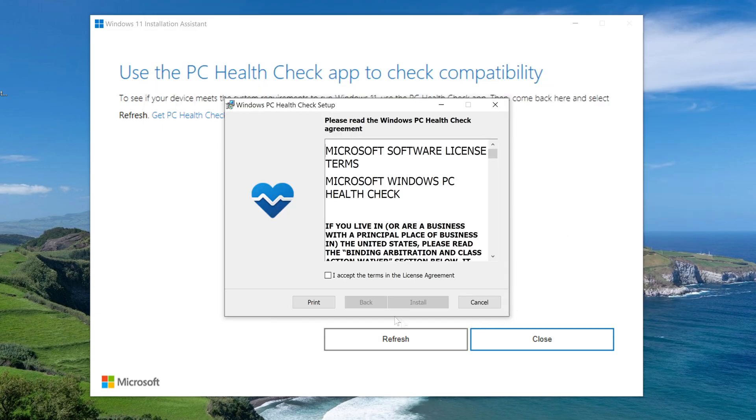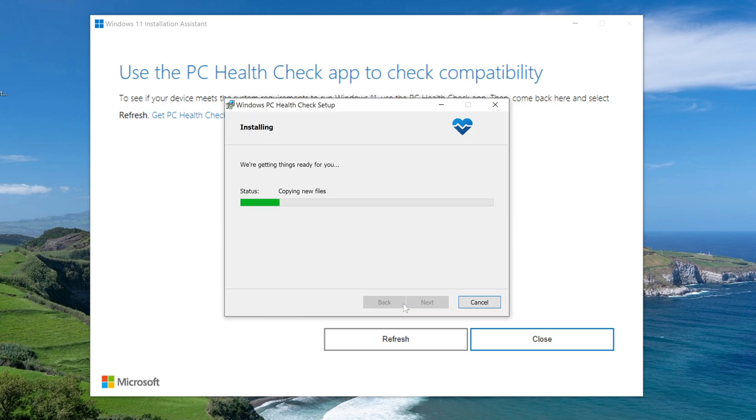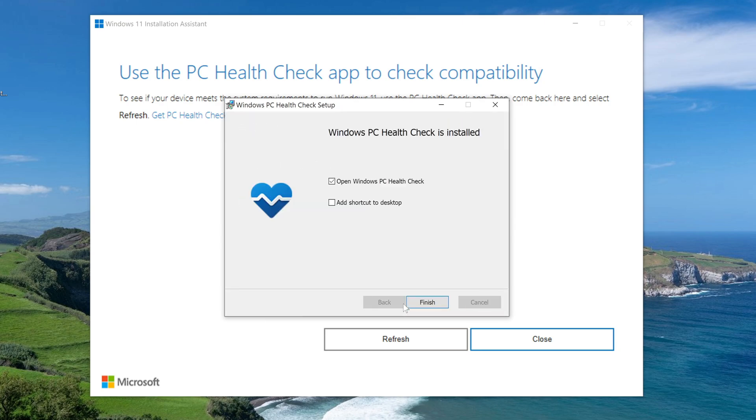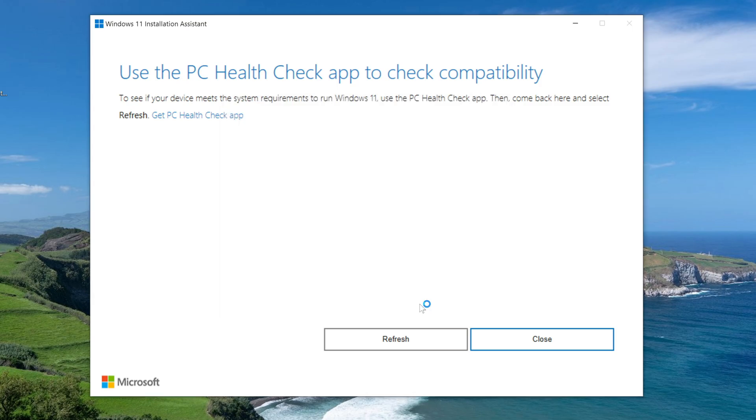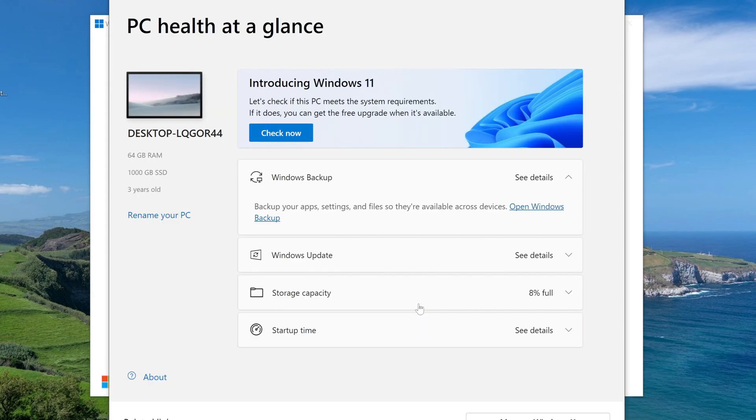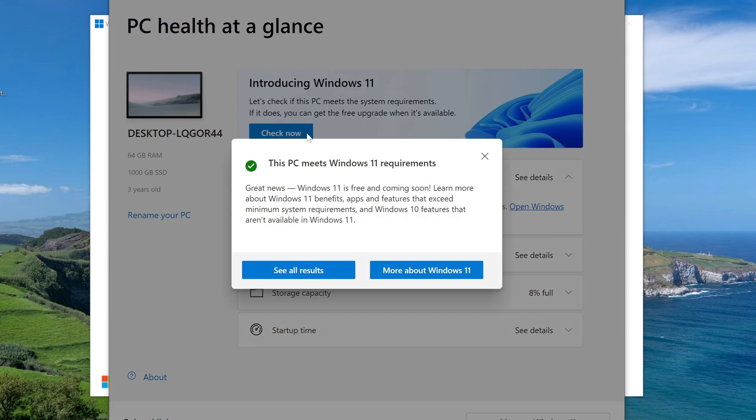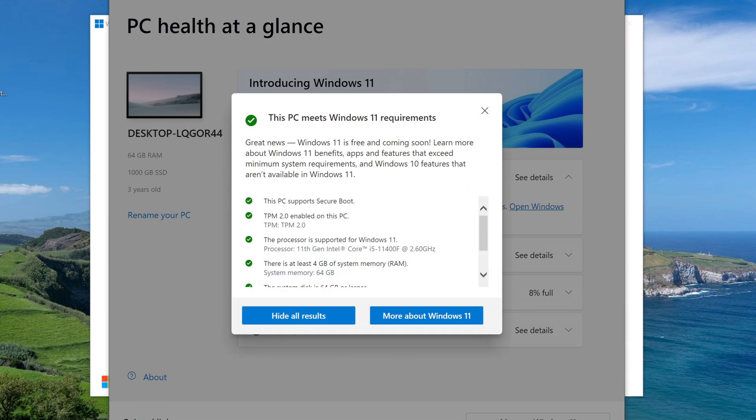Now you need to install this application. Finish. The application has launched, click Check Now. And here we see that my computer is suitable for Windows 11 in all respects. Let's see all the results.